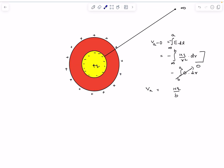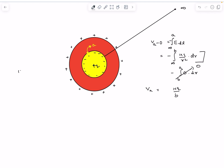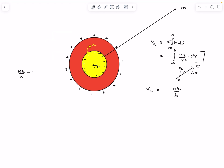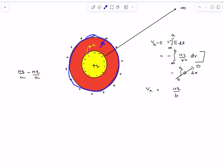Another way is to consider the three charges as independent bodies and find the potential at the inner surface by superposition. The potential due to plus Q at distance A is KQ by A. The inner surface has induced charge minus Q on a shell of radius A, giving potential minus KQ by A at the surface. The outer surface has charge plus Q on a shell of radius B; since the inner surface point is inside this shell, the potential is KQ by B. Adding these gives KQ by B — confirming option A.